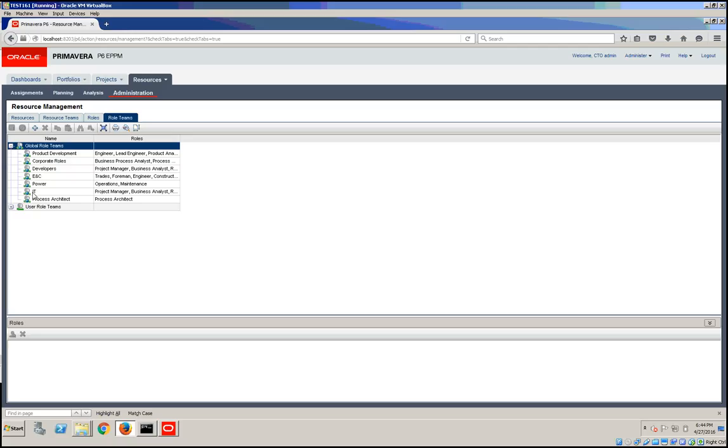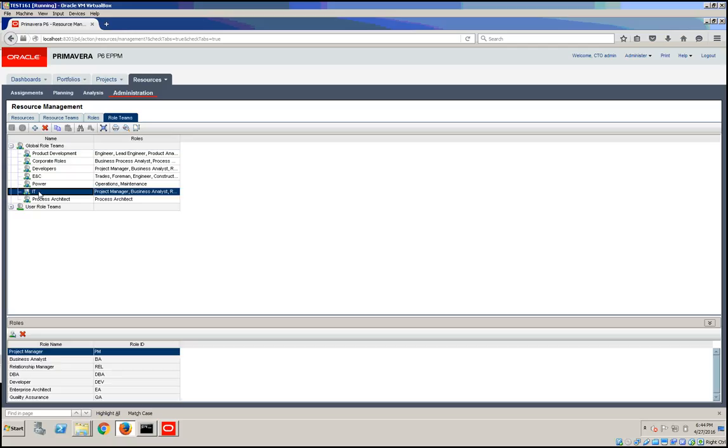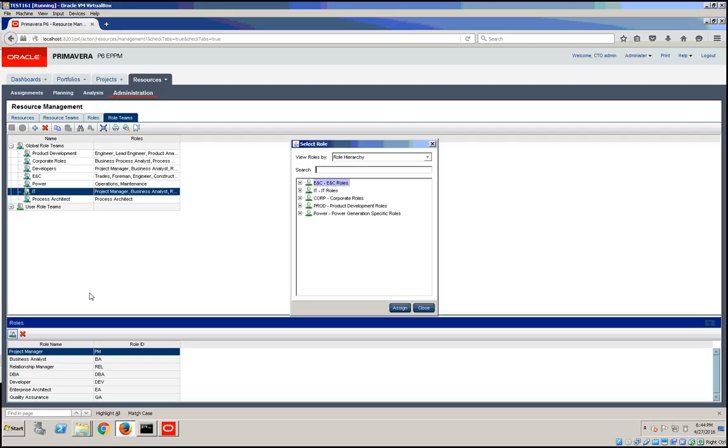In this case, I'm going to select the IT role team and assign one of the roles that we created previously.